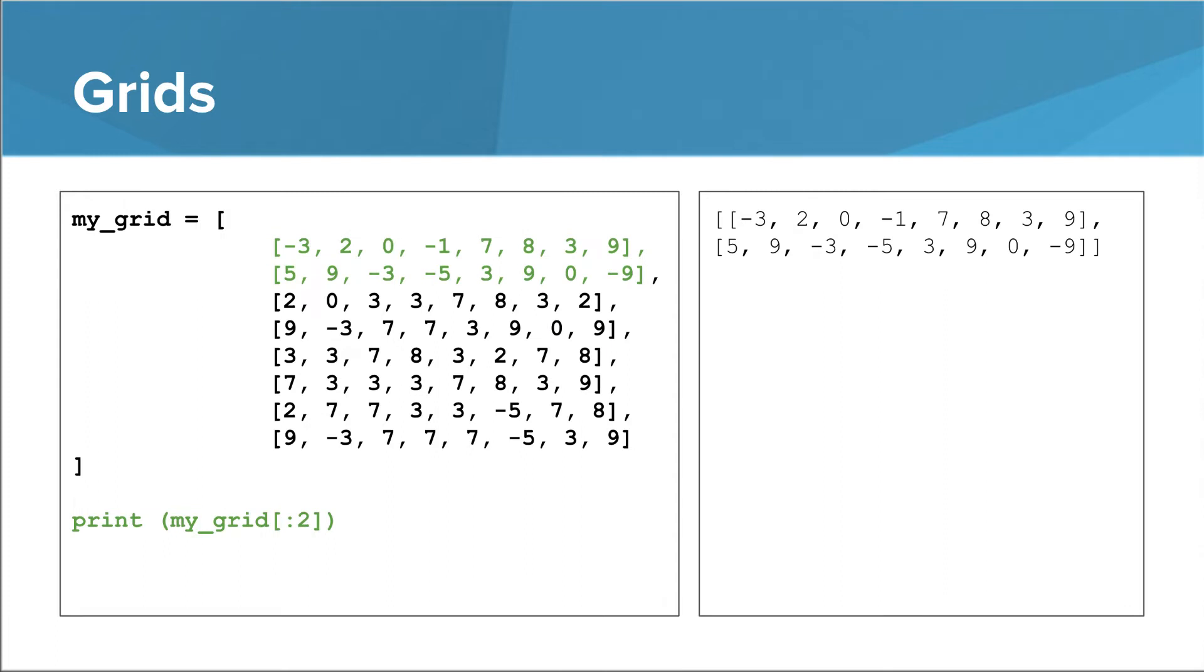We can also just take a slice of the whole grid. In this case, we take all the things up to but not including index 2 in our grid. This results in a list of lists that is smaller than our original list of lists.